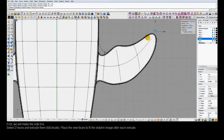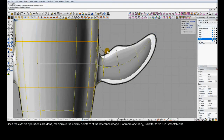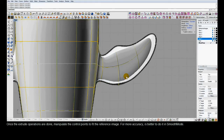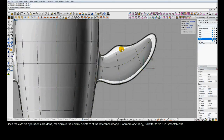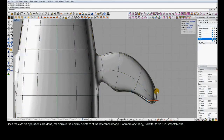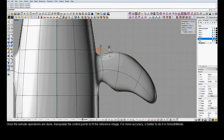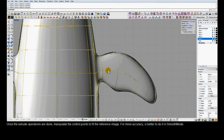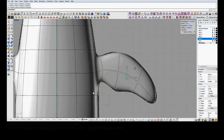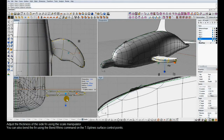We've done those extrusions in box mode. Now we hit Tab to switch to smooth mode and move these control points to match the curvature of the reference image. We'll also switch to the bottom view to make sure it's looking good there. The fin is quite fat, so in the front view we can select all those control points and scale to make it thinner. Since this is one single T-Spline surface, it will still stay smooth as it intersects the body.